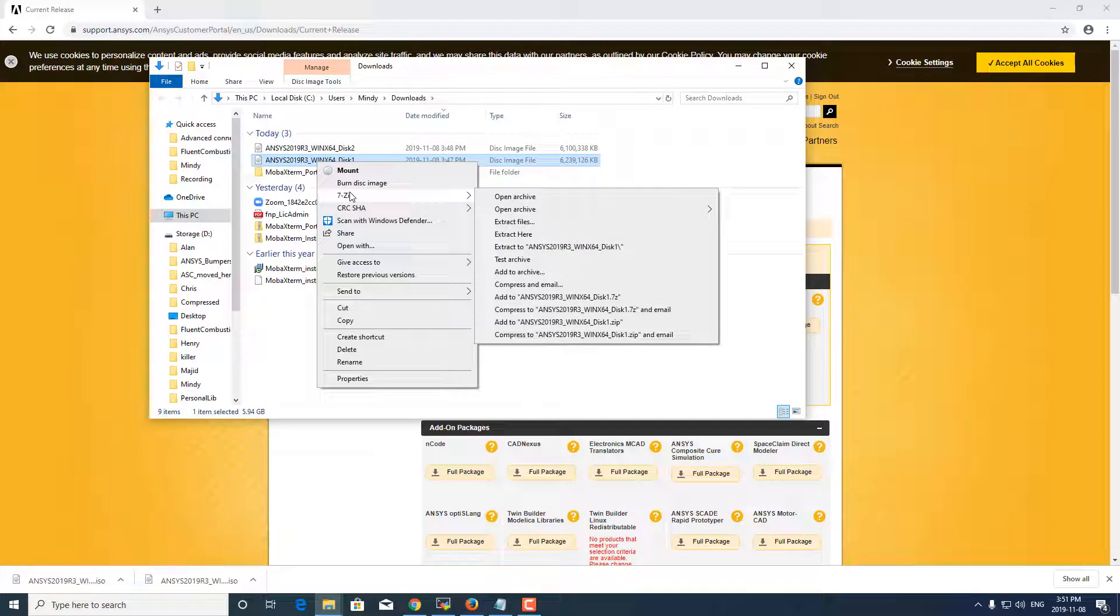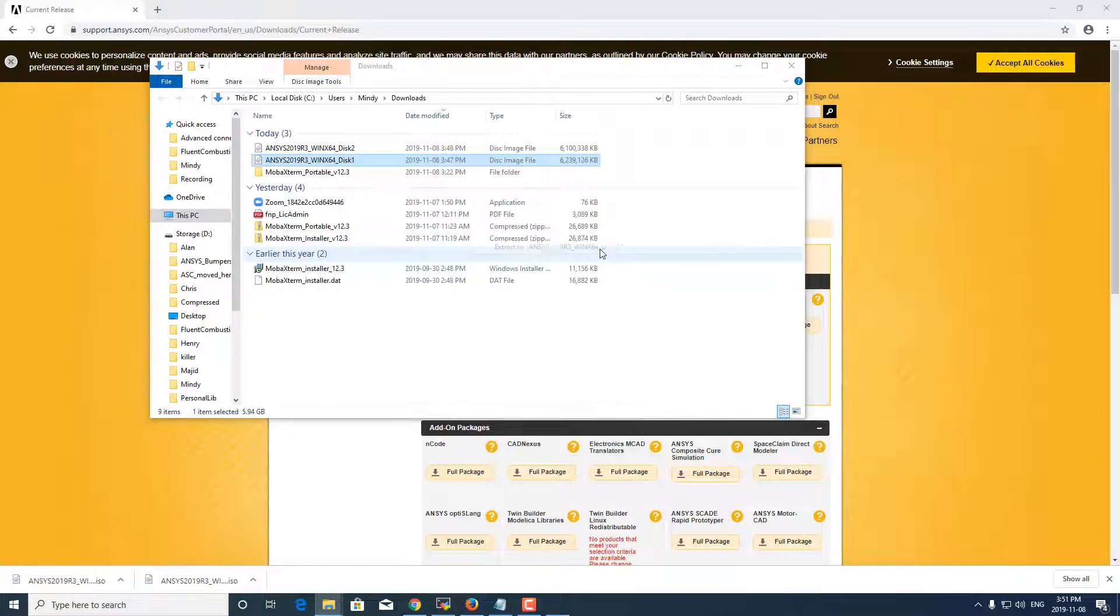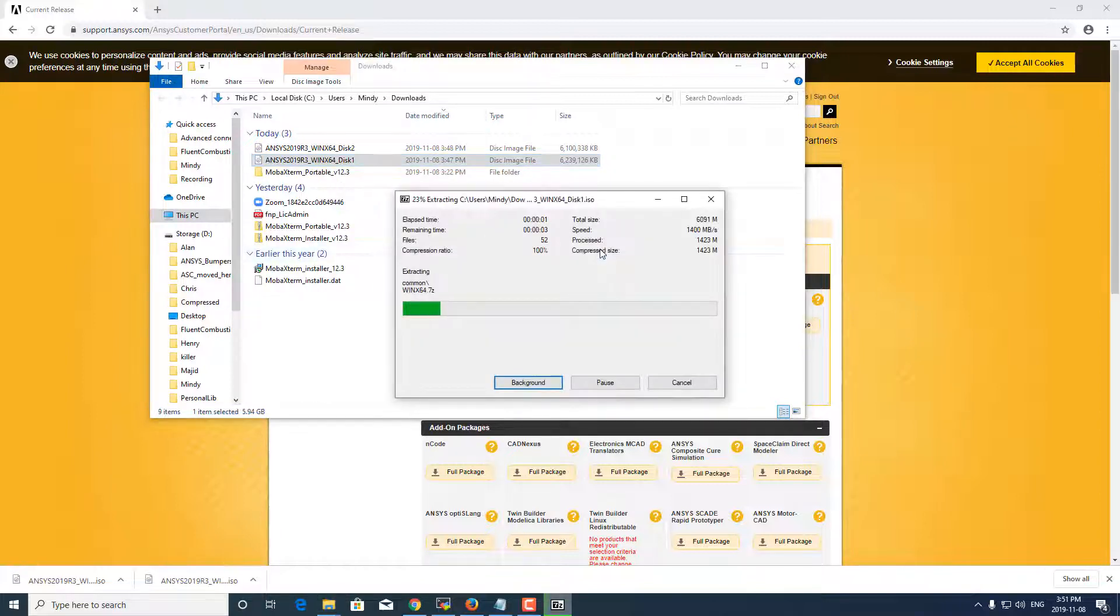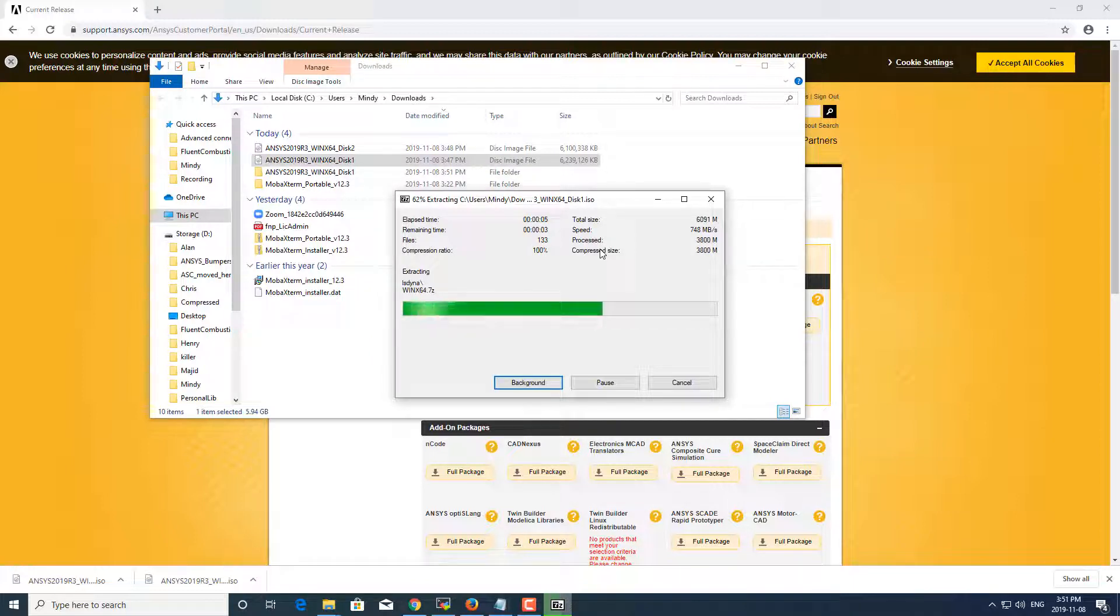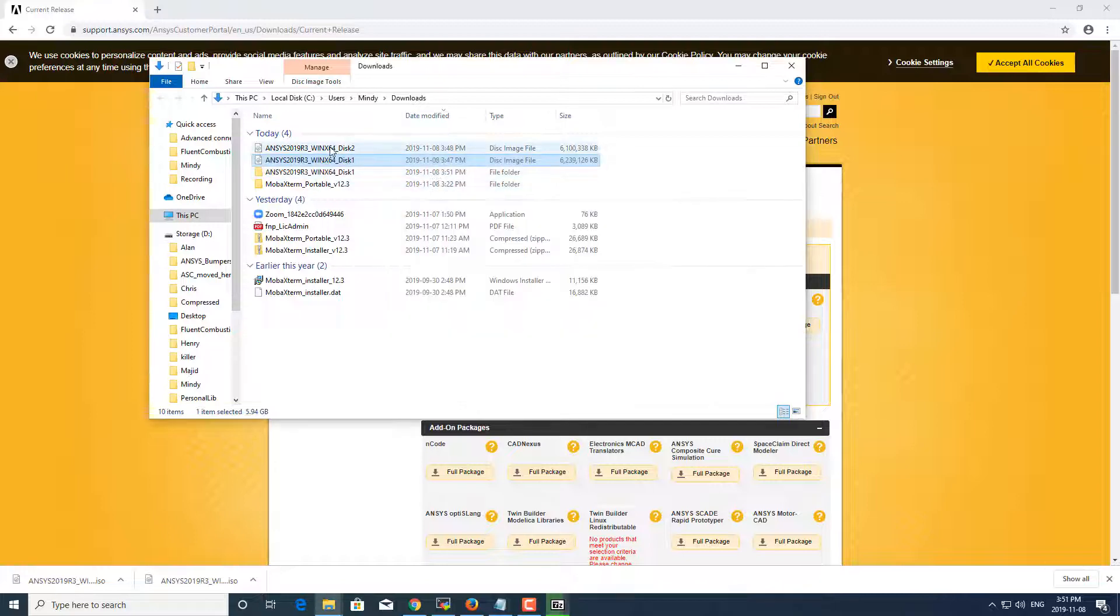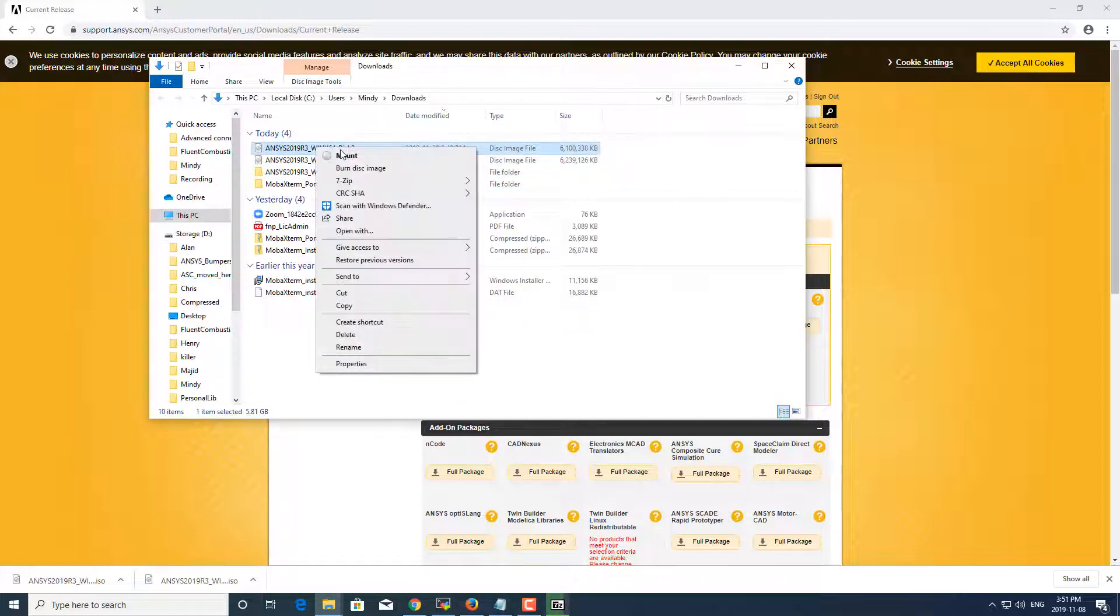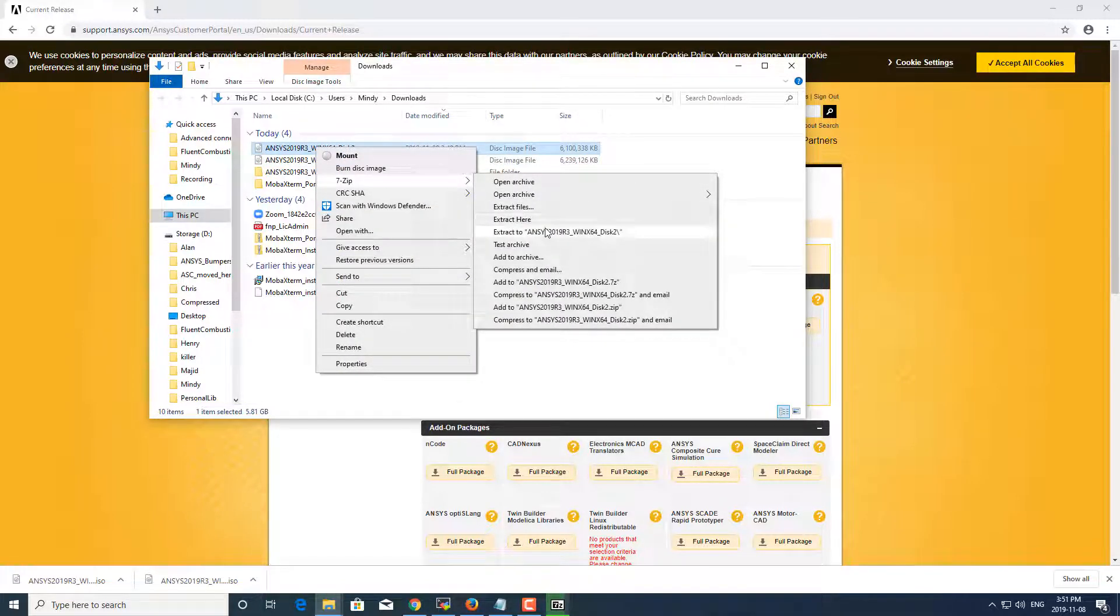I'm going to just extract this. Okay, and then I'm going to extract this two as well.